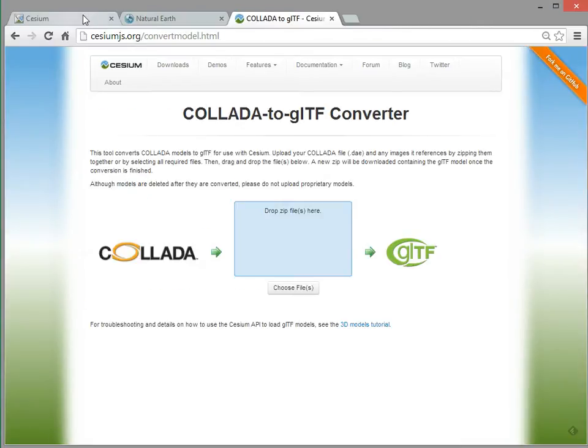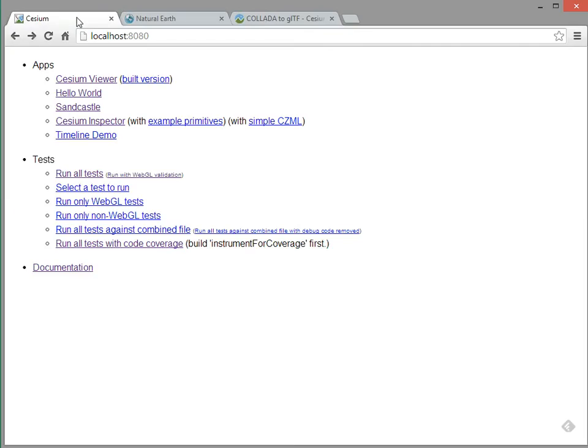And then I run Cesium with a local web server, so I browse to localhost 8080, and here's the main Cesium landing page.